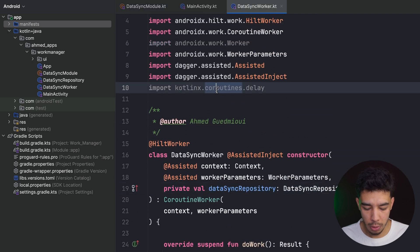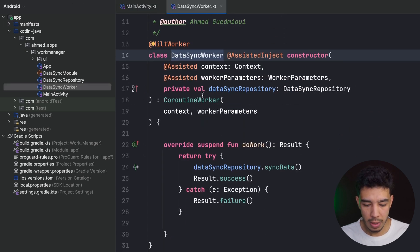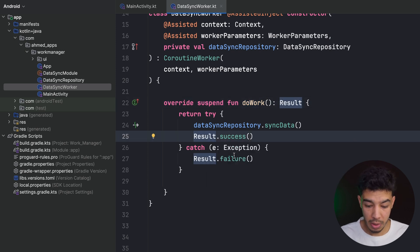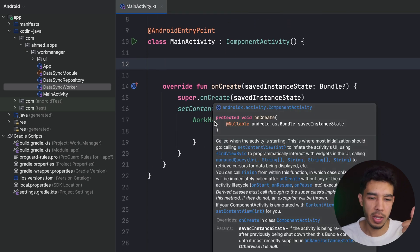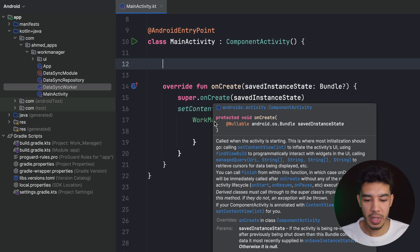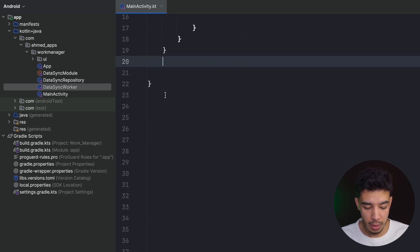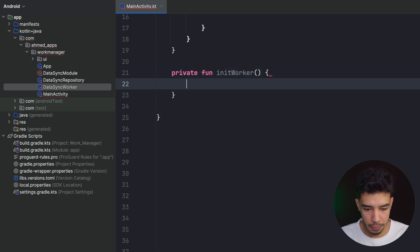Now the WorkManager is well set up. The DataSyncWorker has the dataSyncRepository injected, and the work happens inside doWork() returning either success or failure. Next I need to make a work request. We have two types: a one-time request that happens once and finishes, and a periodic work request that happens repeatedly, like every hour. Let's start with the one-time request in a separate function called initWorker().